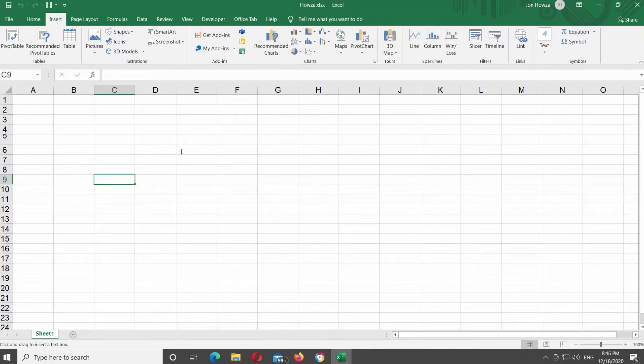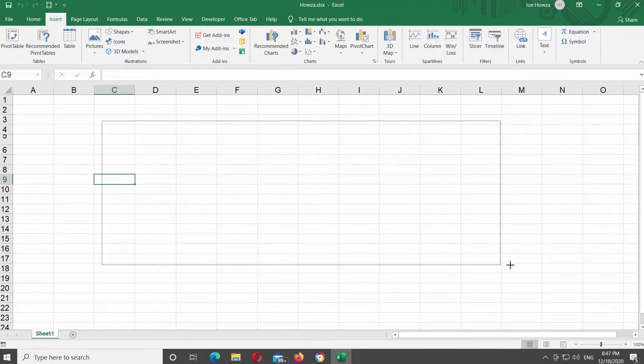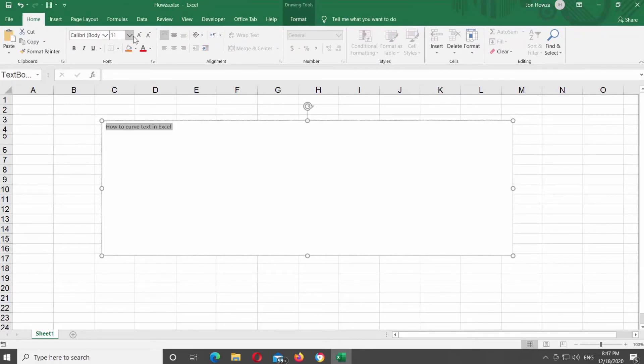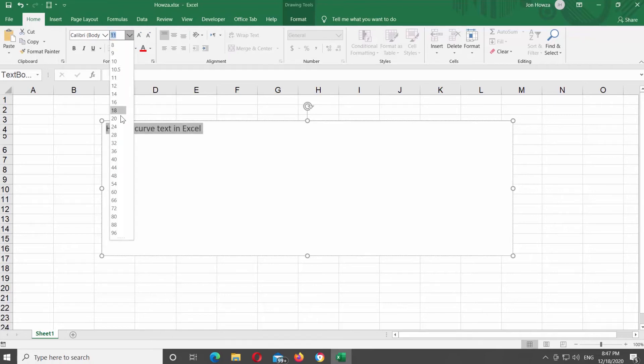Draw a text box and add the text that you need. Select the text and go to Home tab. Look for the font block. Change the size of the font if you want.